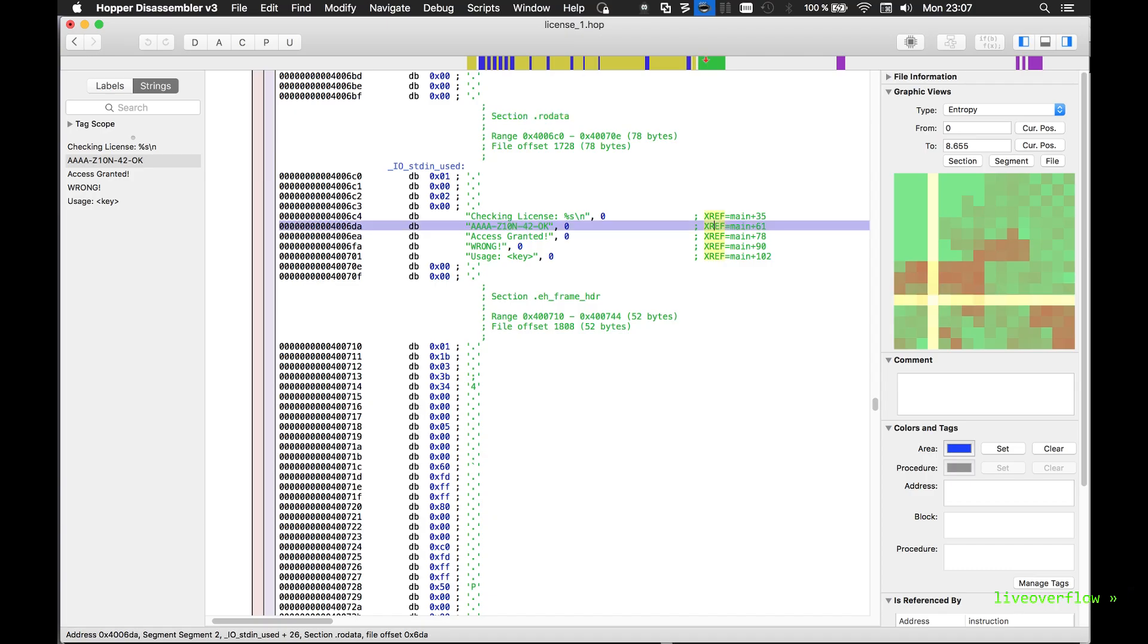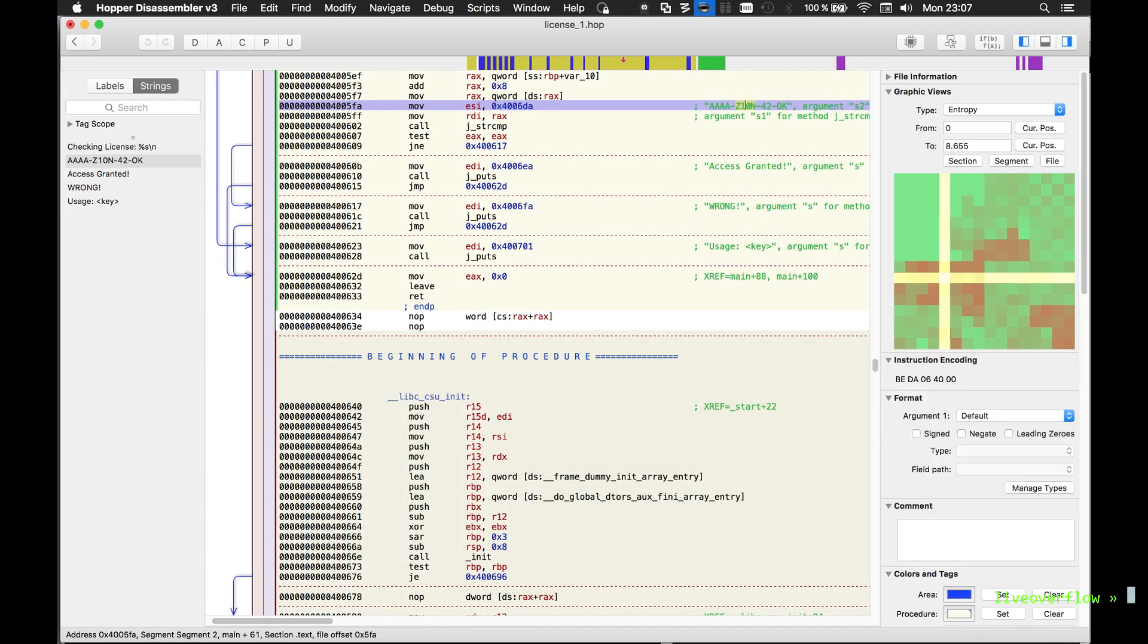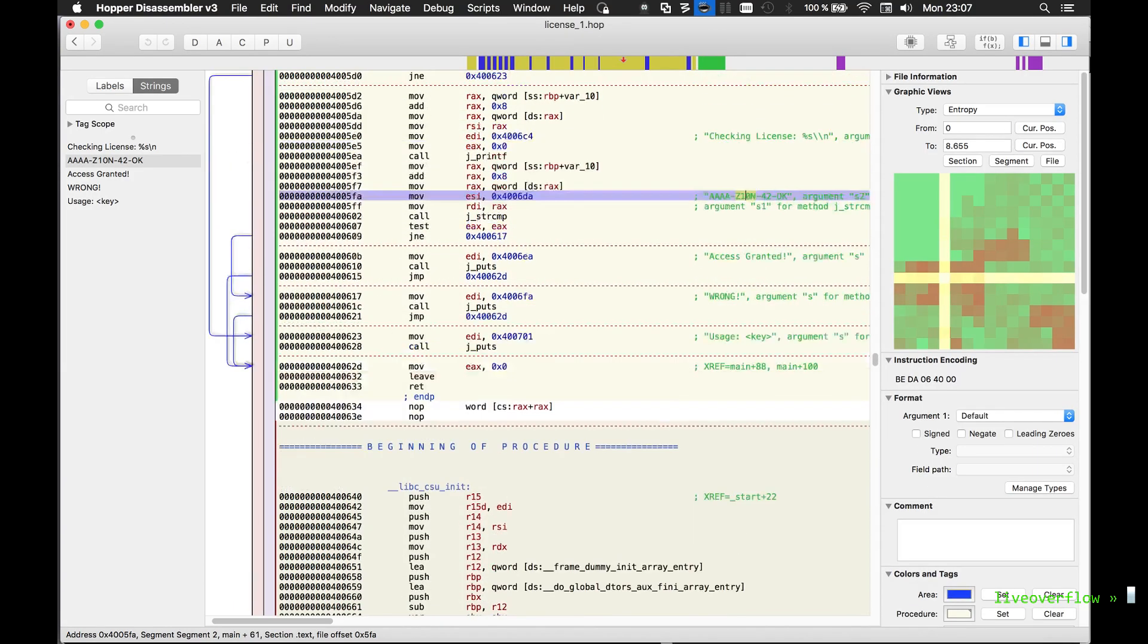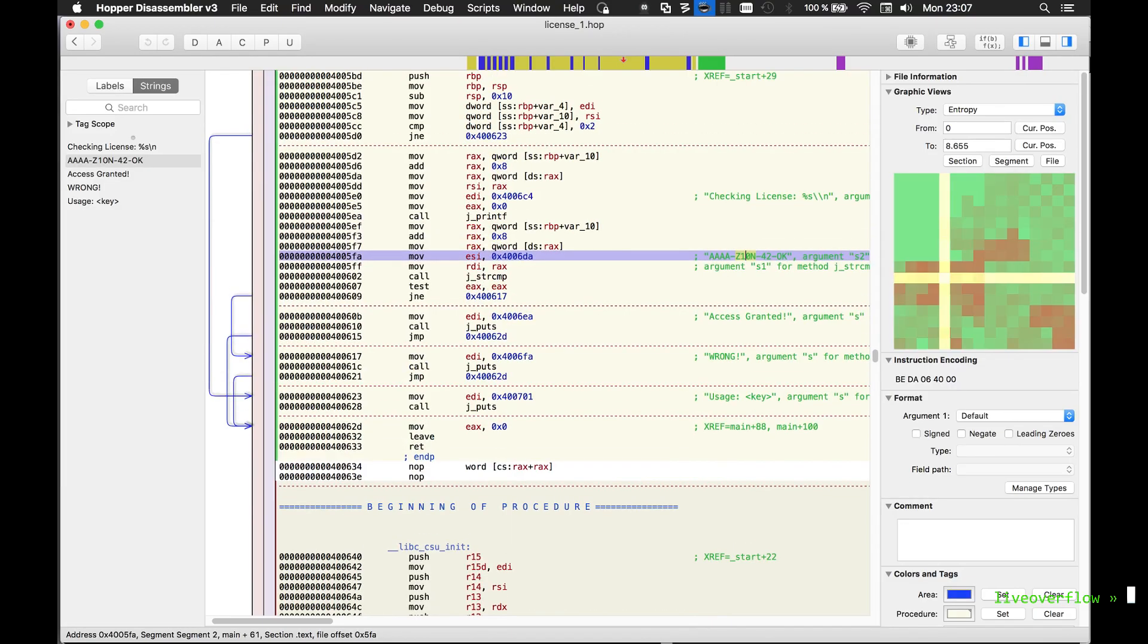And we can see that this is the assembler code where the address of the key is moved into the ESI register. This prepares the function parameters for string compare.